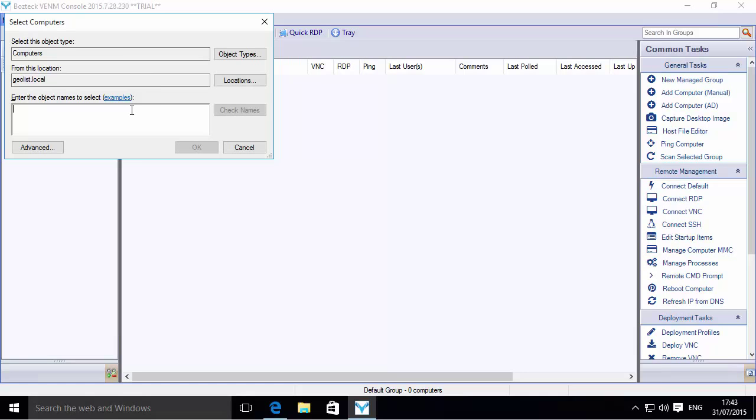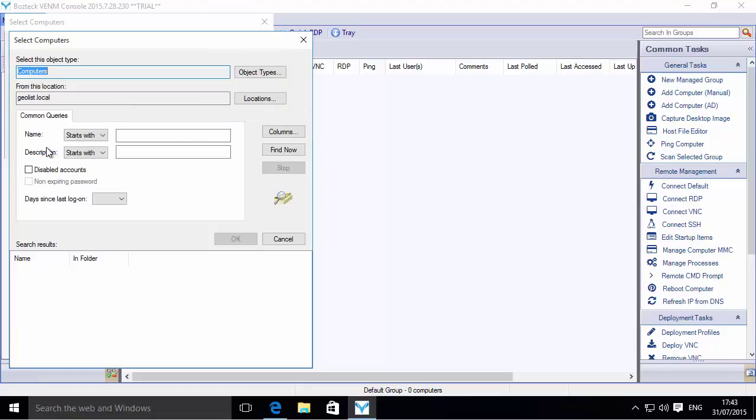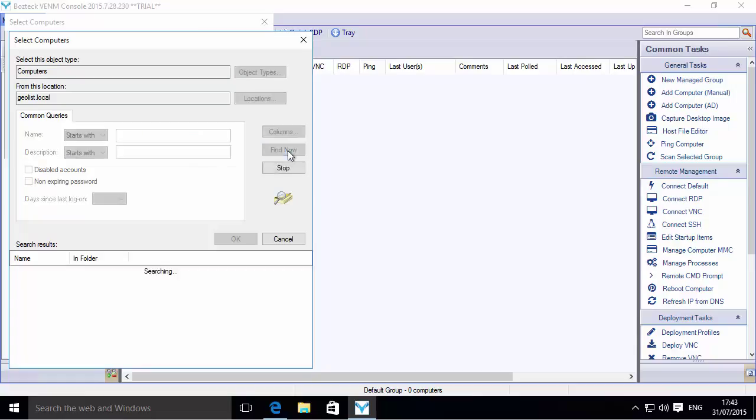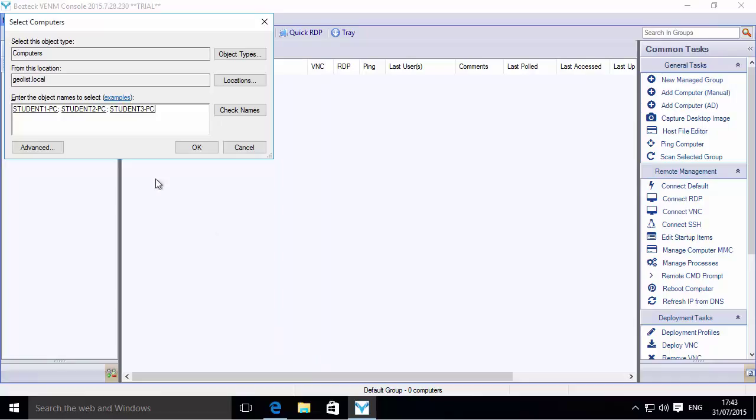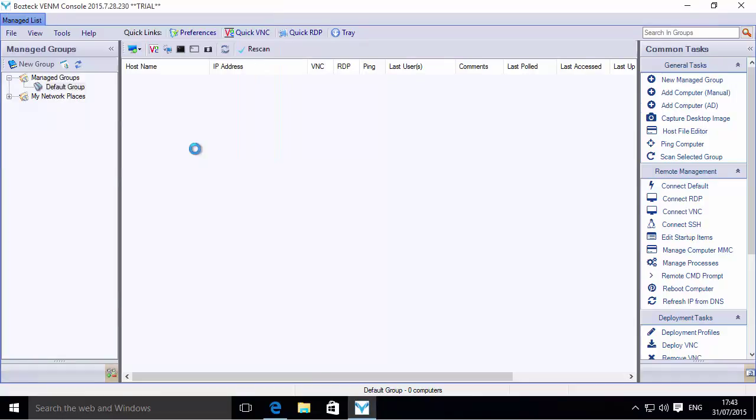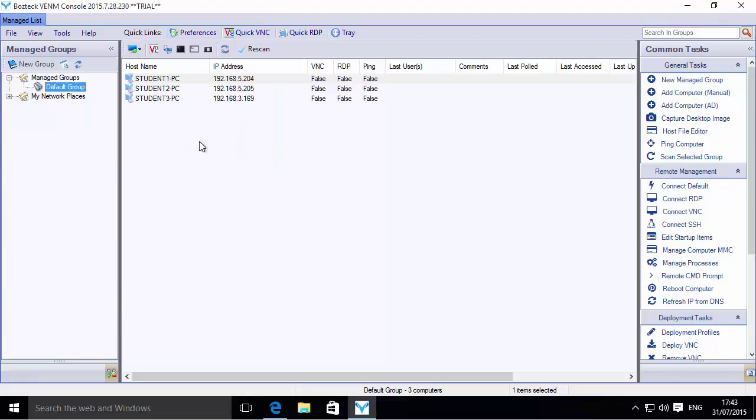All of our student PCs begin with the word student and then a number after them, so I'm going to click on Advanced. Instead of typing them in manually, I'm going to do a search for anything that starts with the word student. I'm going to find now, and here they are. So the student PCs I'm going to add in here, select them all, hit OK, and then hit OK again. And voila, they're there, they're in the list now.